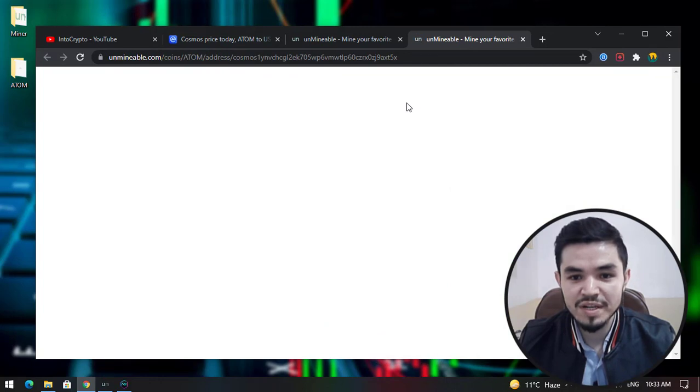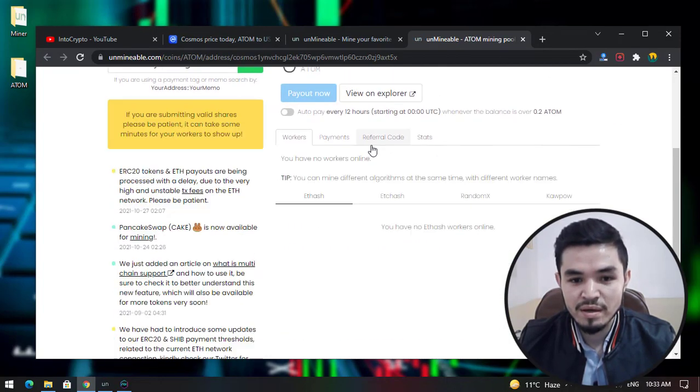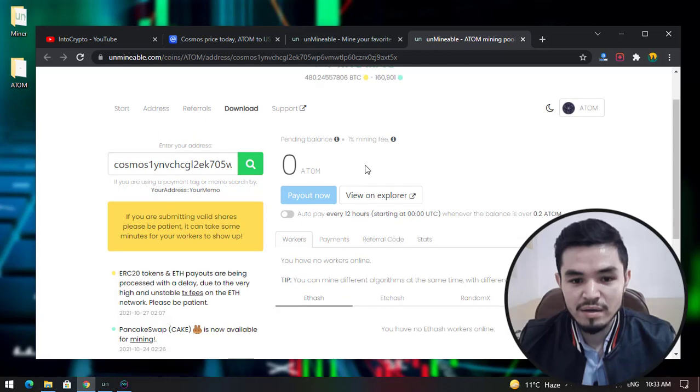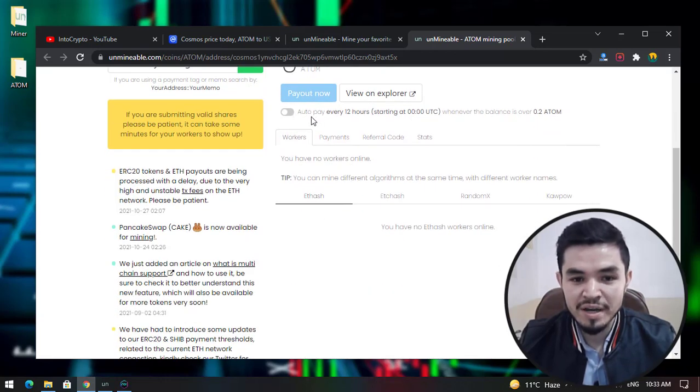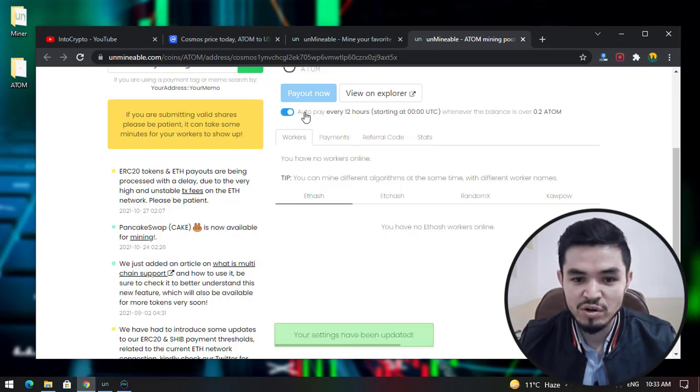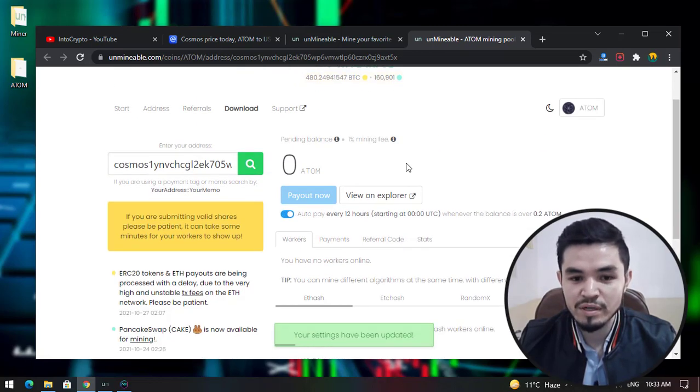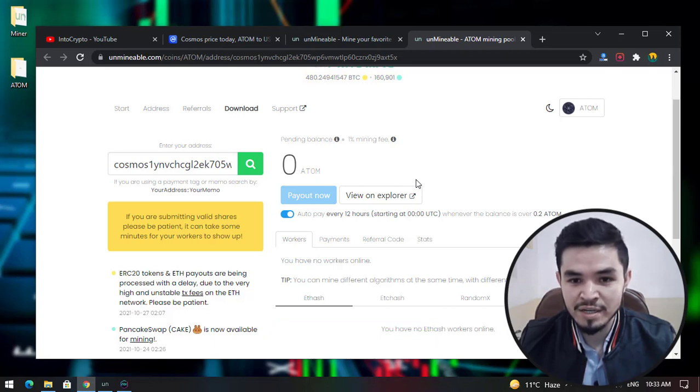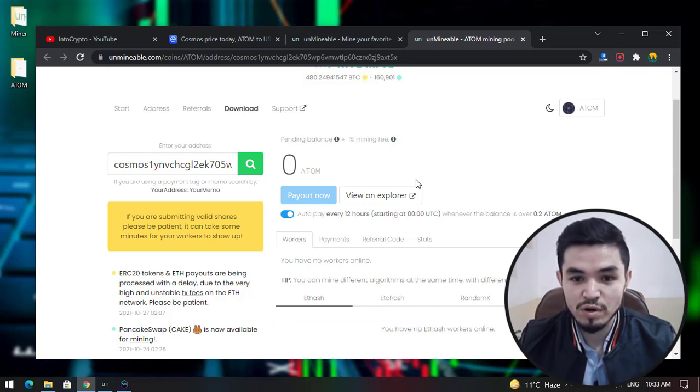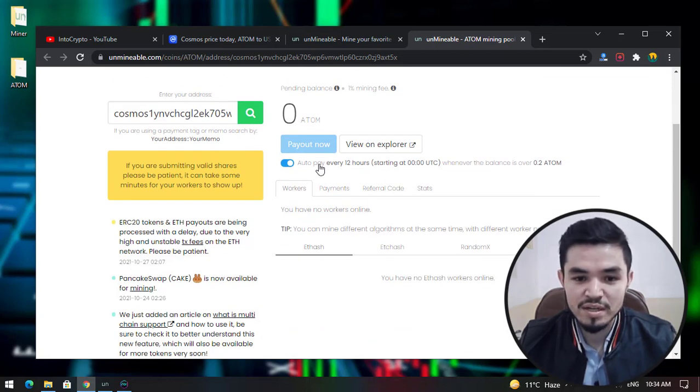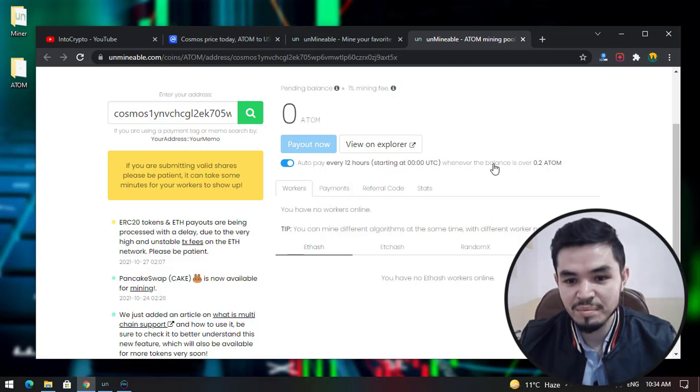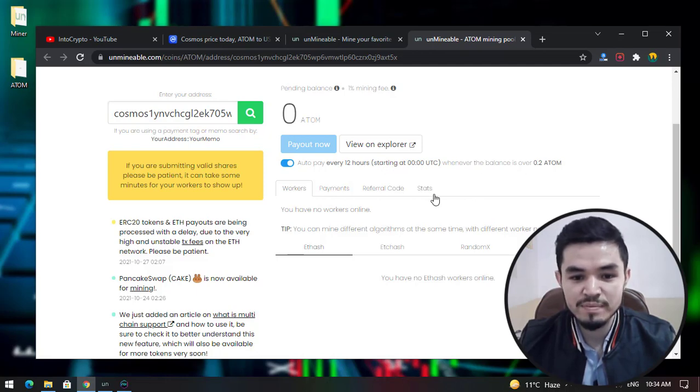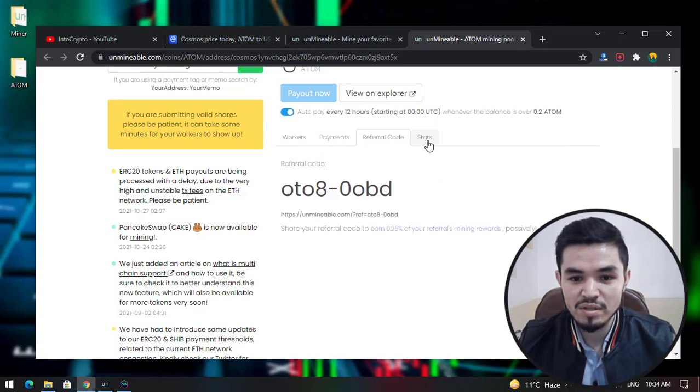It will navigate to the Unminable miner window. Here you can check Auto Pay - when your mining software is turned on, it will pay this to transfer the mined coin from your mining software to your Trust Wallet or any other validator you have provided. Auto Pay is every 12 hours when the balance is over 0.2 ATOM. There are Workers, Payments, Referral Code, and Stats sections.